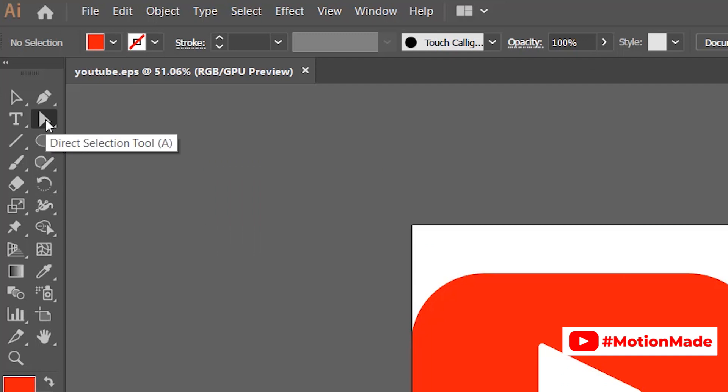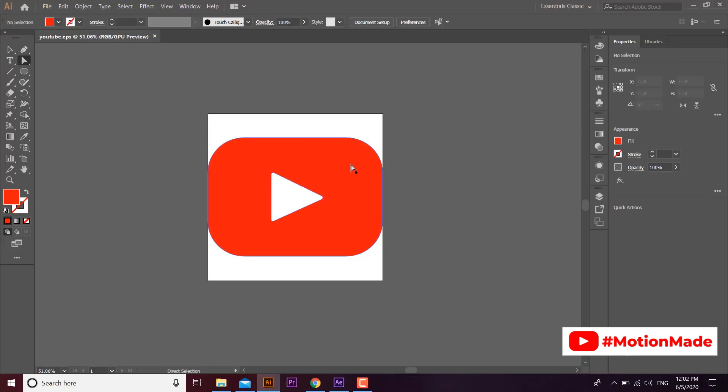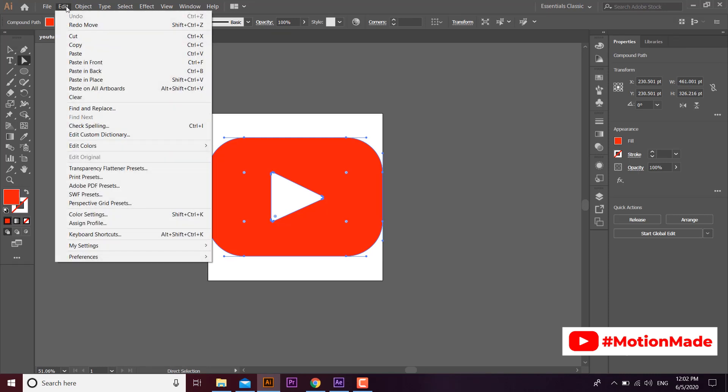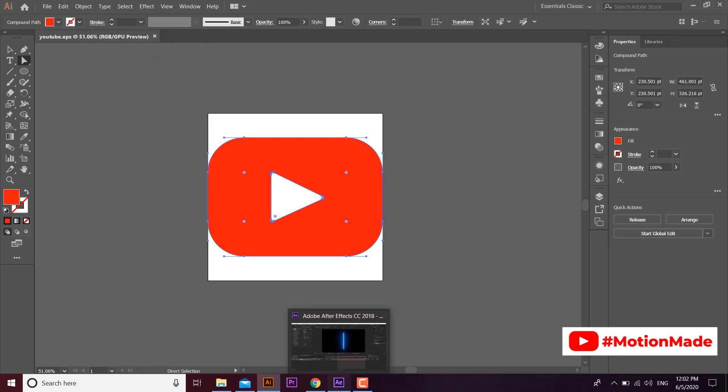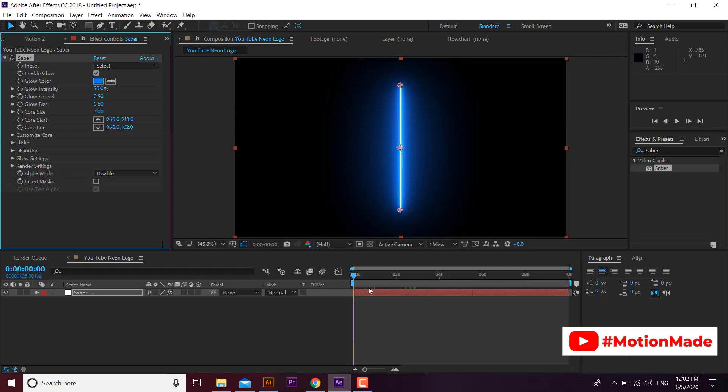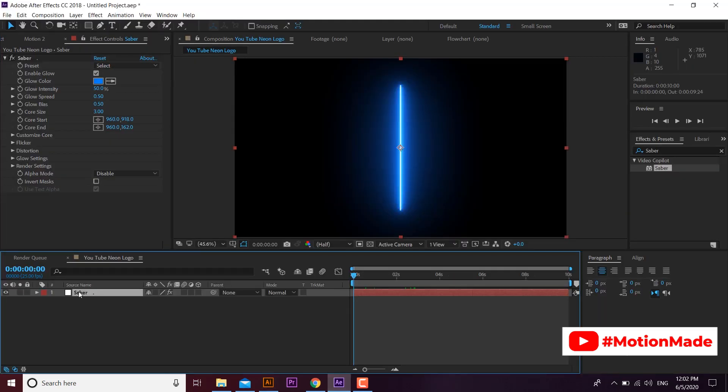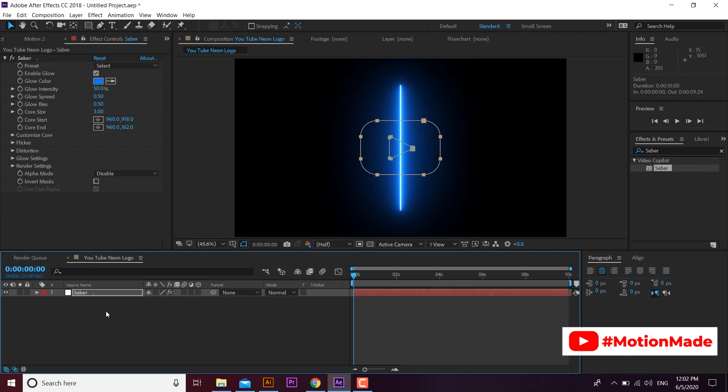Select direct selection tool and copy the outline of your required logo by using direct selection tool. Go back to After Effects and select your Saber layer. Paste the outline you copied. You will see a nice outline mask of your logo. After Effects converted your outline into a mask.